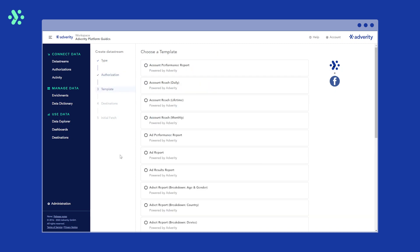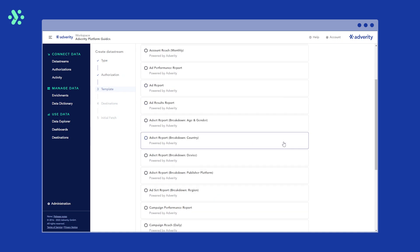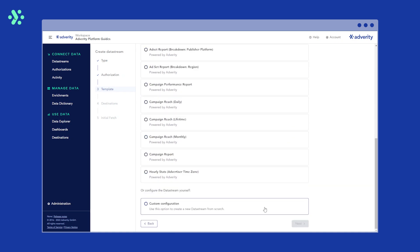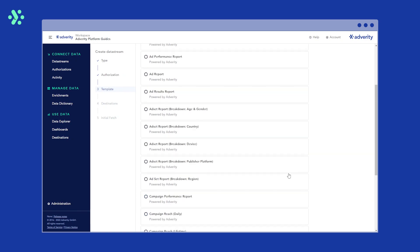You'll now see a list of report templates you can choose from. These are all pre-built by Adverity based on common use cases and will fetch specific dimensions and metrics depending on the report type. The settings for any of these report templates can be changed later on.